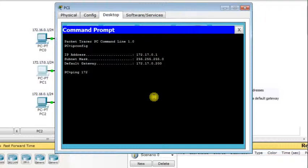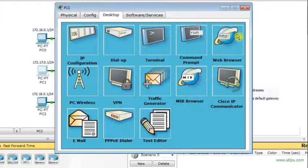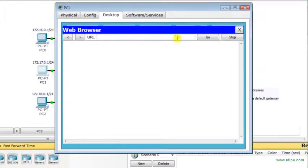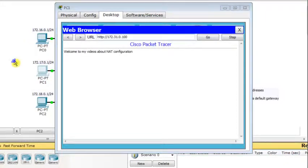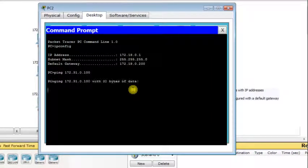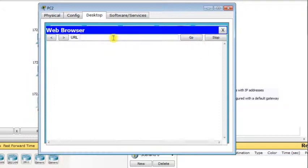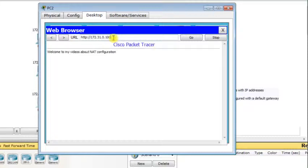From PC1, I ping the web server at 172.31.0.100. It times out initially and then there is a reply. I also launch the web browser and type the web server address 172.31.0.100 — it works. From the third host on the third LAN, pinging the web server also takes a moment but then replies successfully, and the web browser connects to 172.31.0.100 as well.